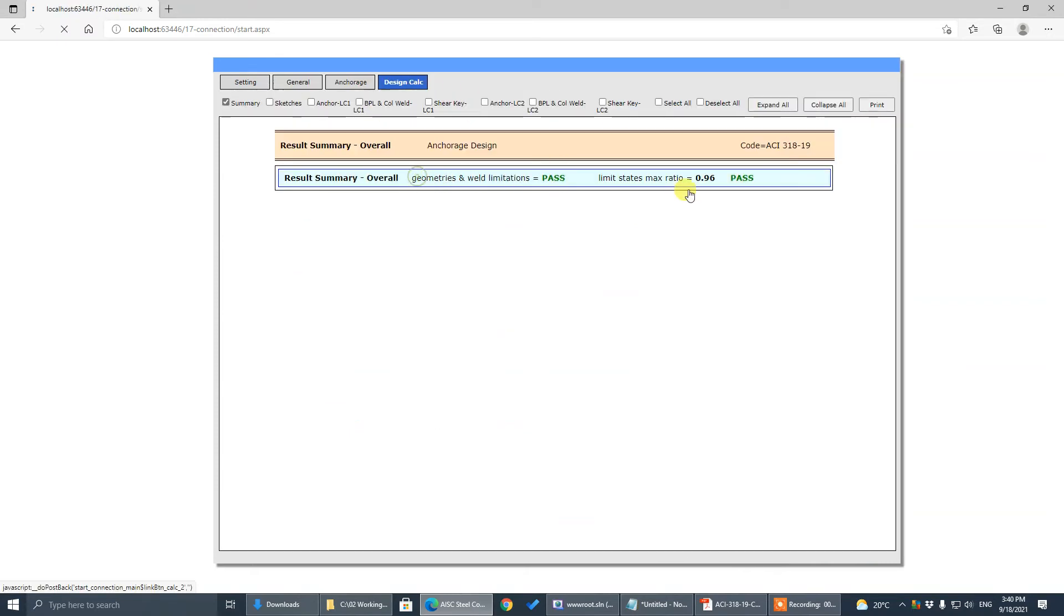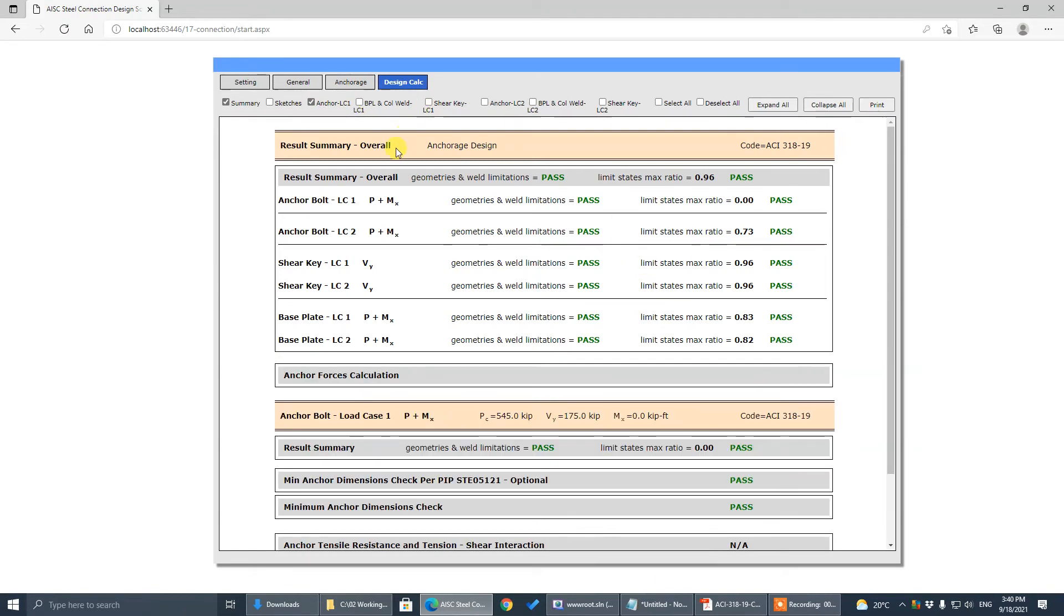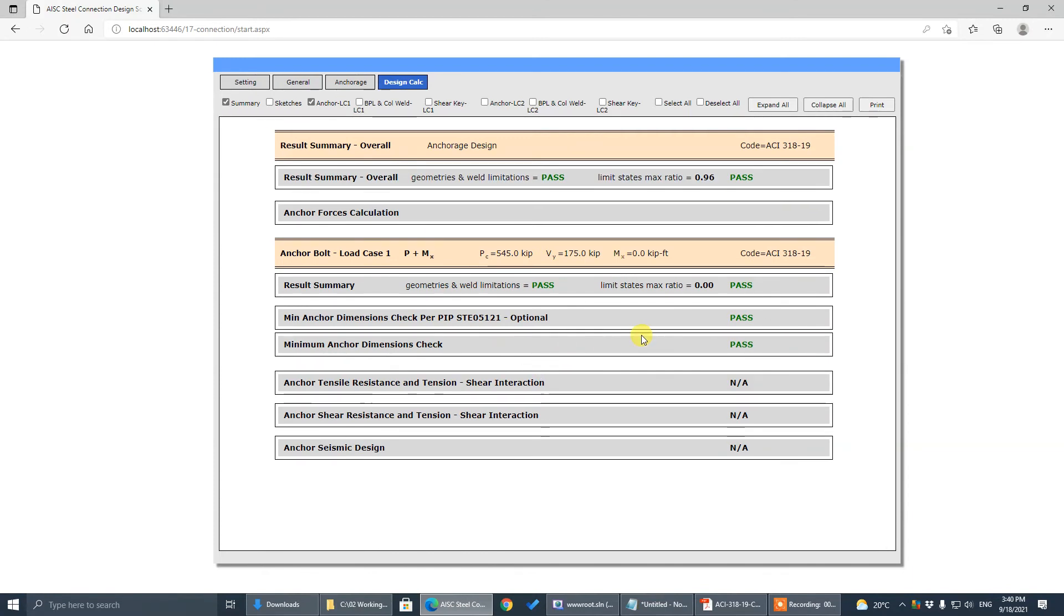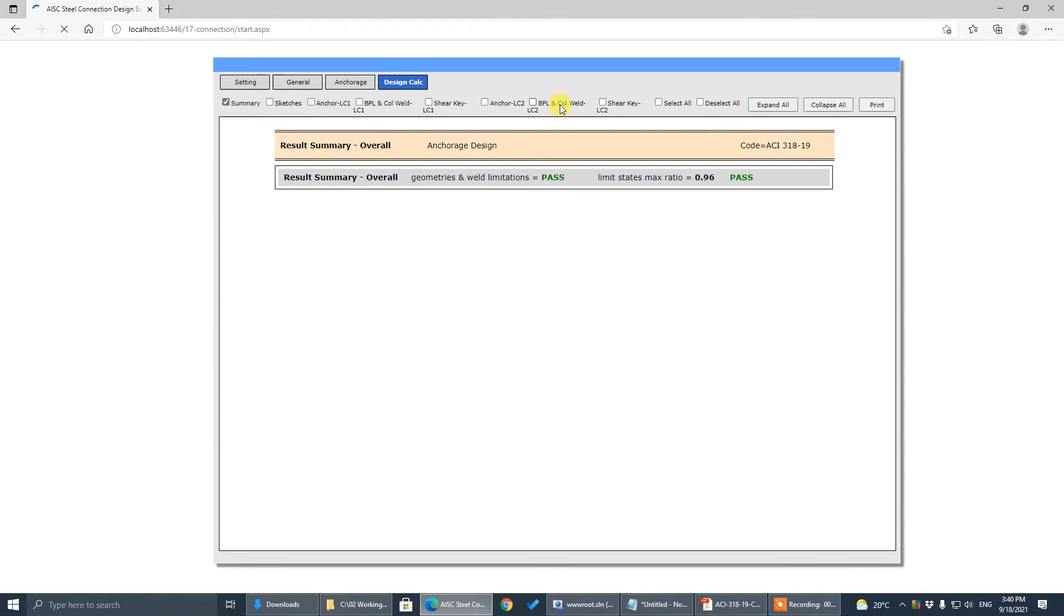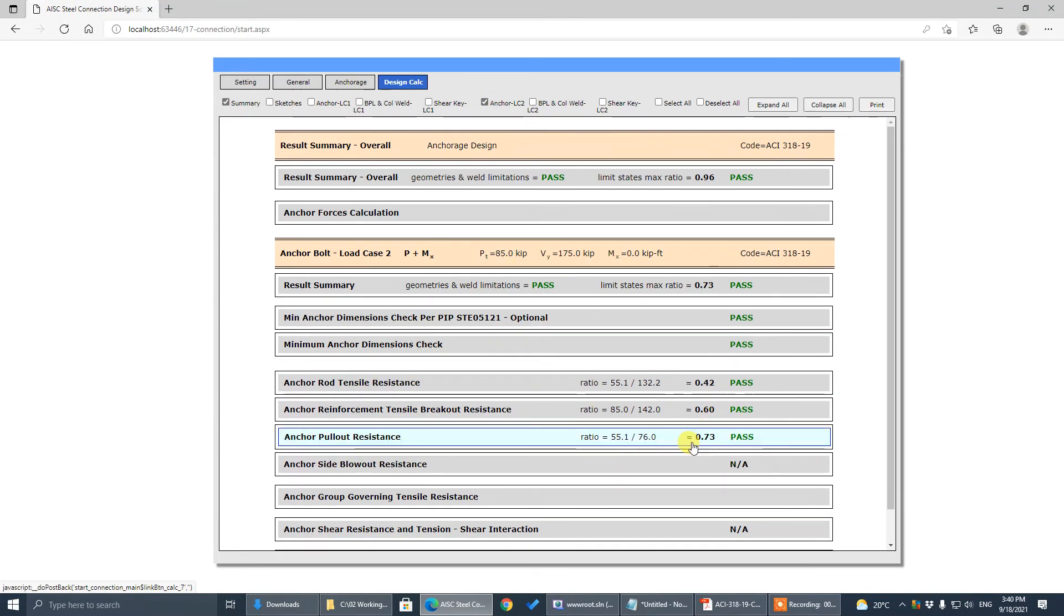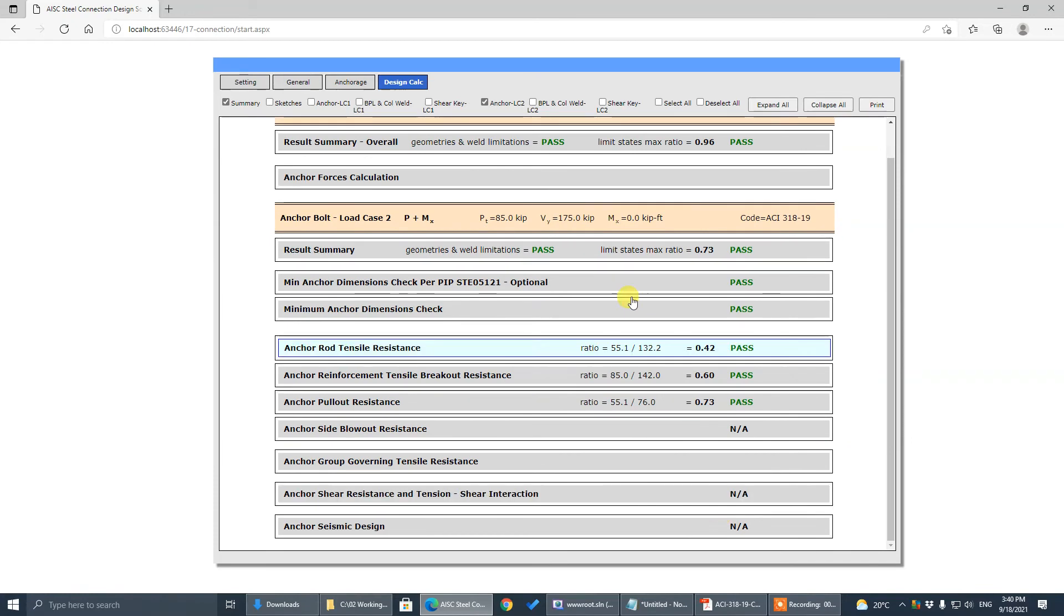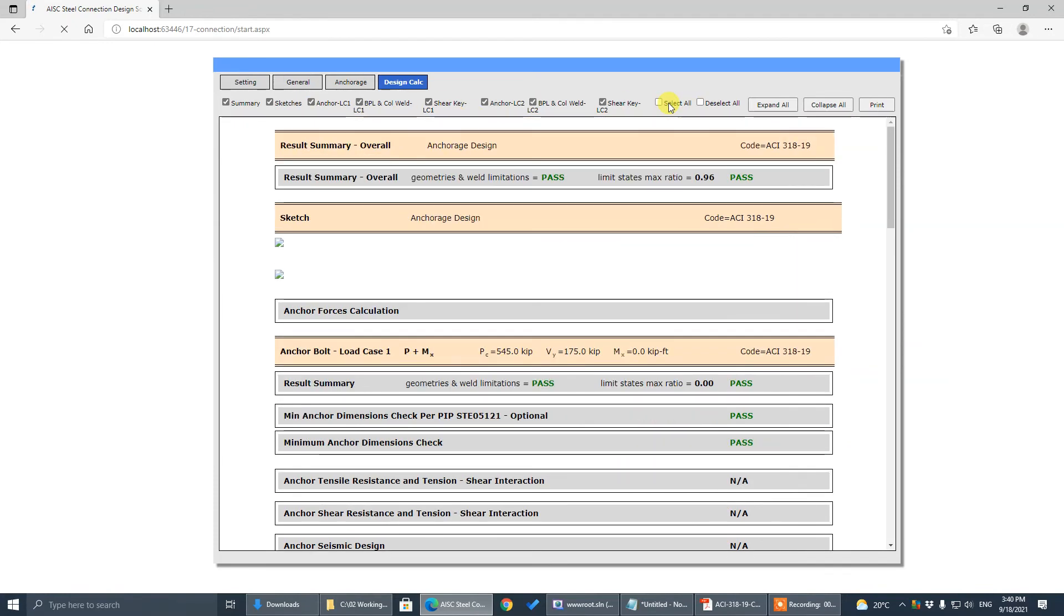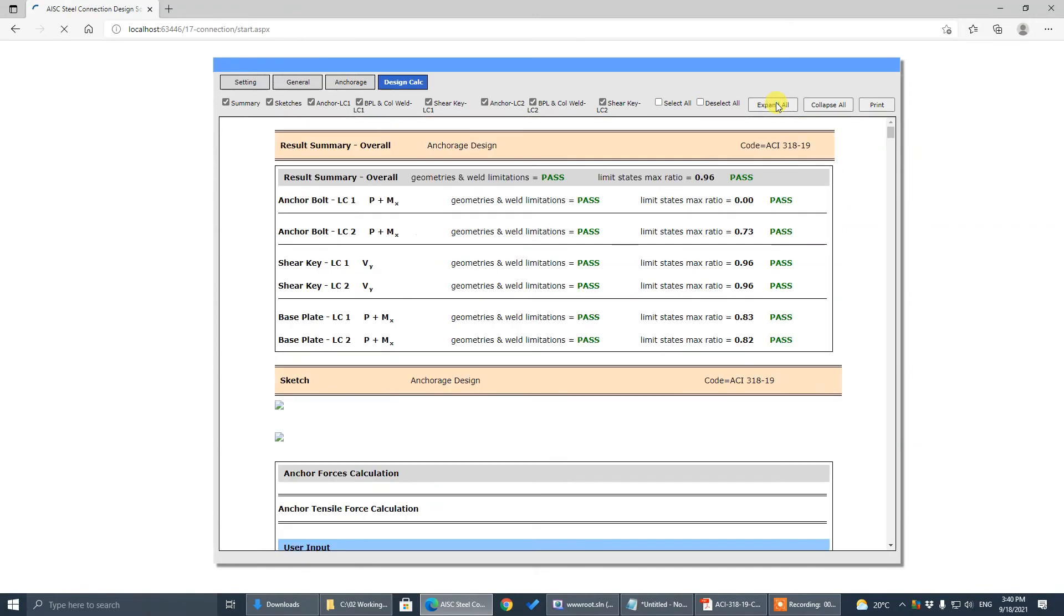Basically increase the leg numbers and we can get the 0.96. The shear is taken by shear key. Because the first load case one is compression and the shear is taken by shear key so there's no check. Only load case two we have some tensile check, but again the shear is taken by shear key.